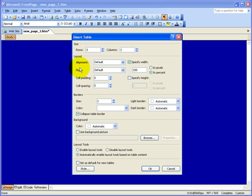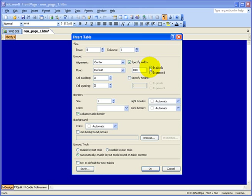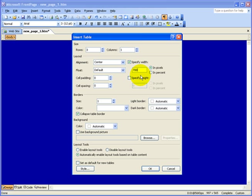For the layout, we're going to change the alignment — we want to set this table in the middle or center. We're just going to leave the float to default. For the width, we want to change it to pixels and set it to 700, because the size of our header and footer is 700. I use 700 as a standard.